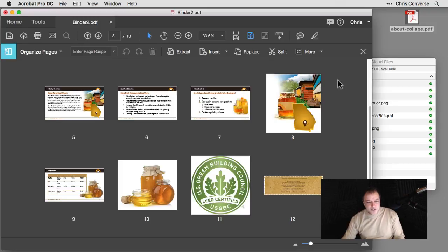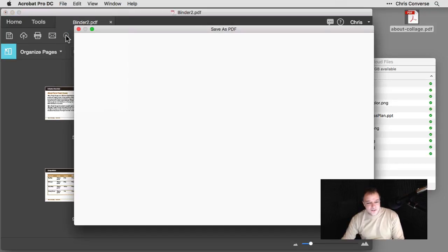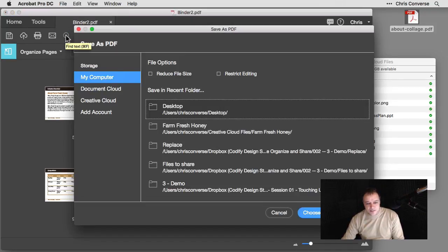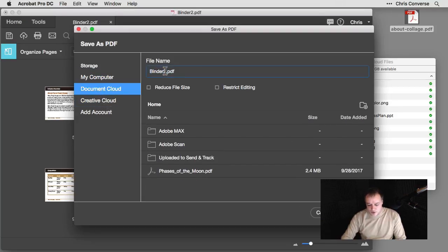So with these in place, let's choose file. Let's choose save. We're saving our binder. I'm going to come in here and choose my Document Cloud files. I don't want to call this binder.